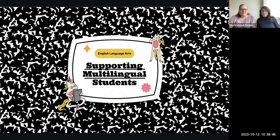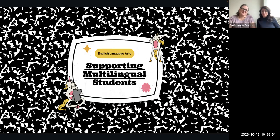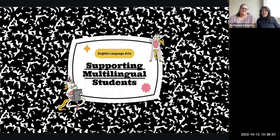Hi everyone. Welcome to our PD today about how we can support our ML students in ELA class. I'm Leslie Morris, your high school ELA specialist. I'm Amy Gutierrez, and I am a middle school and high school specialist for multilingual learner supports, and also DLA and World Language.